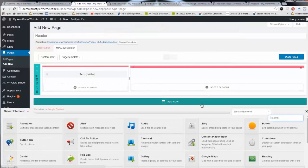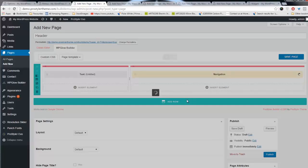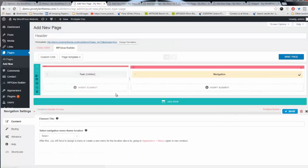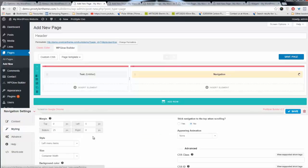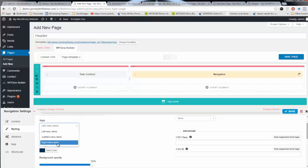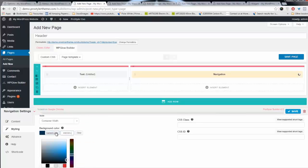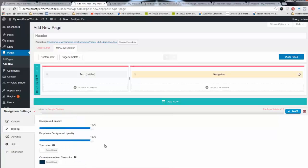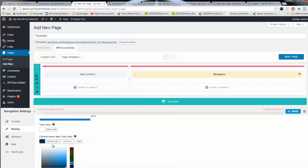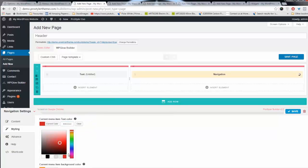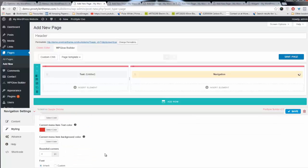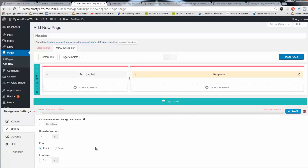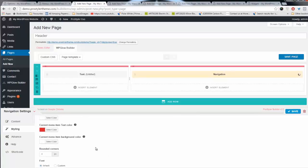I'm going to insert another element — a navigation bar — because we want to build a custom nav. I'll have it use the main menu. For styling, I'm just going to take the margin off. I want it on the right side, background color red, text color white, current menu item text color red, and current item menu background color white. That'll give us a nice hover effect.